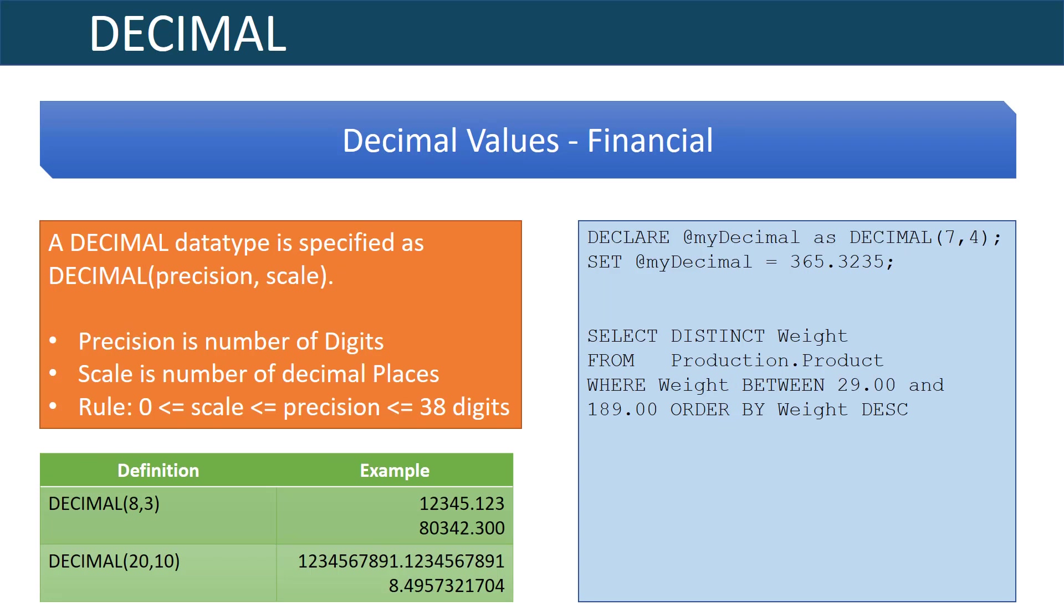A decimal data type is used to show fractional values, those that include decimals. What sets the decimal data type apart from another data type called float is that the decimal data type is very good for financial applications. You'll see that decimal data types are defined with a precision and scale.